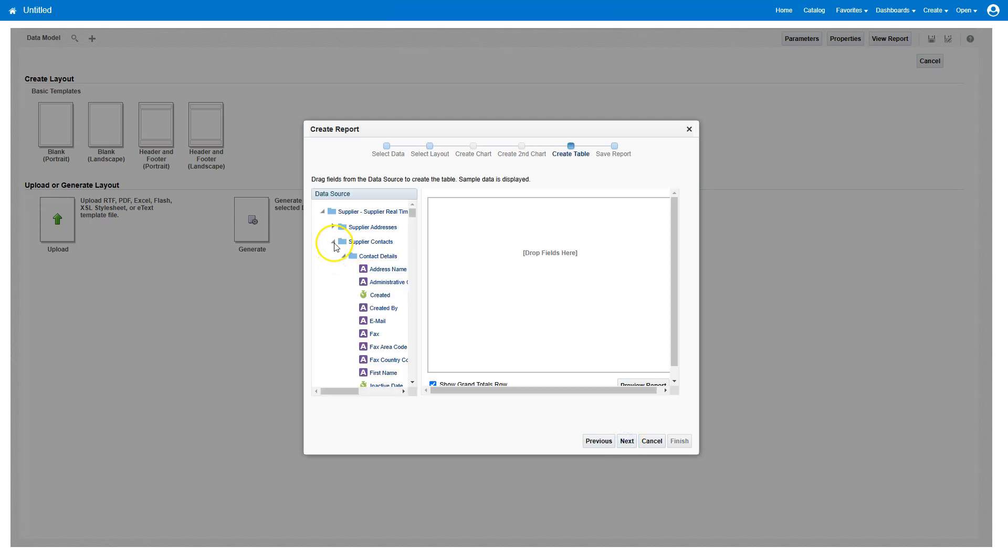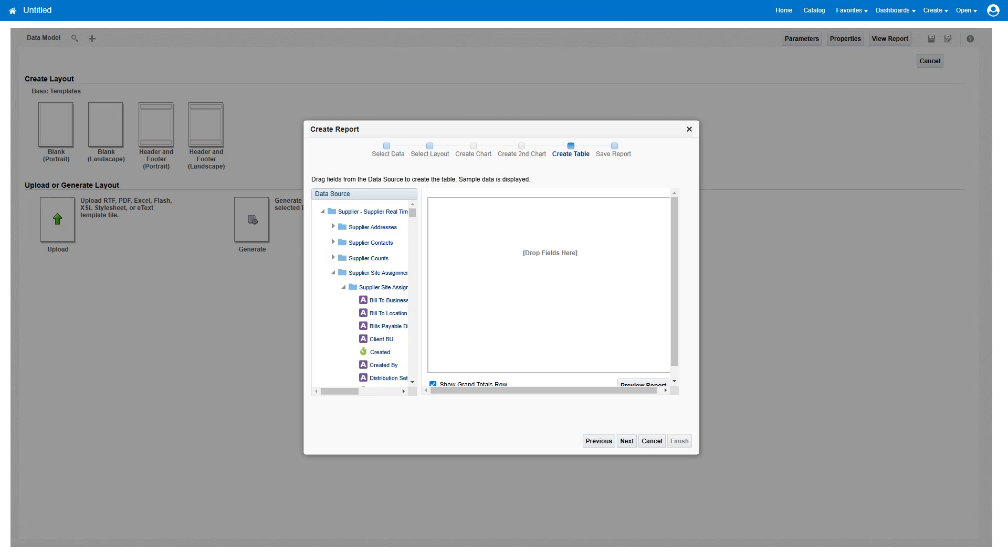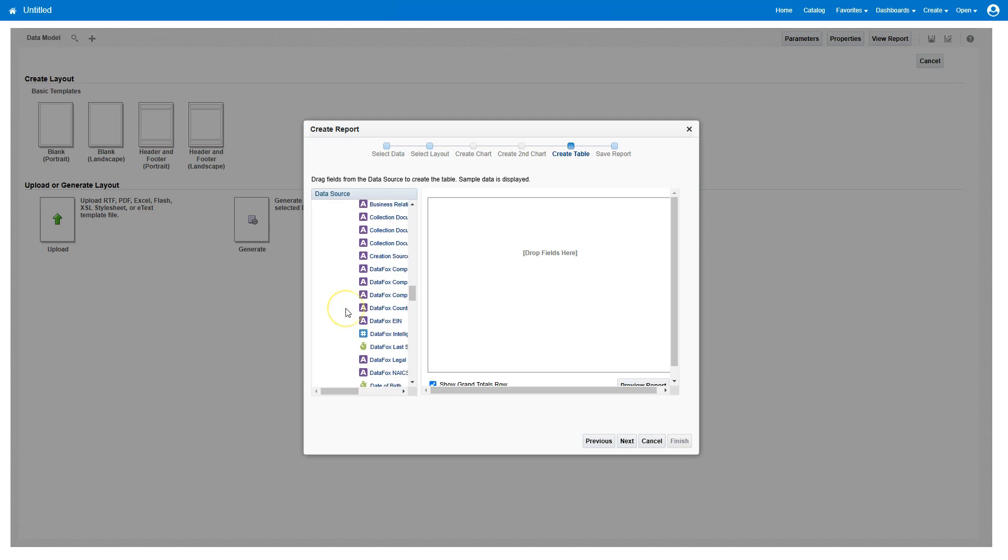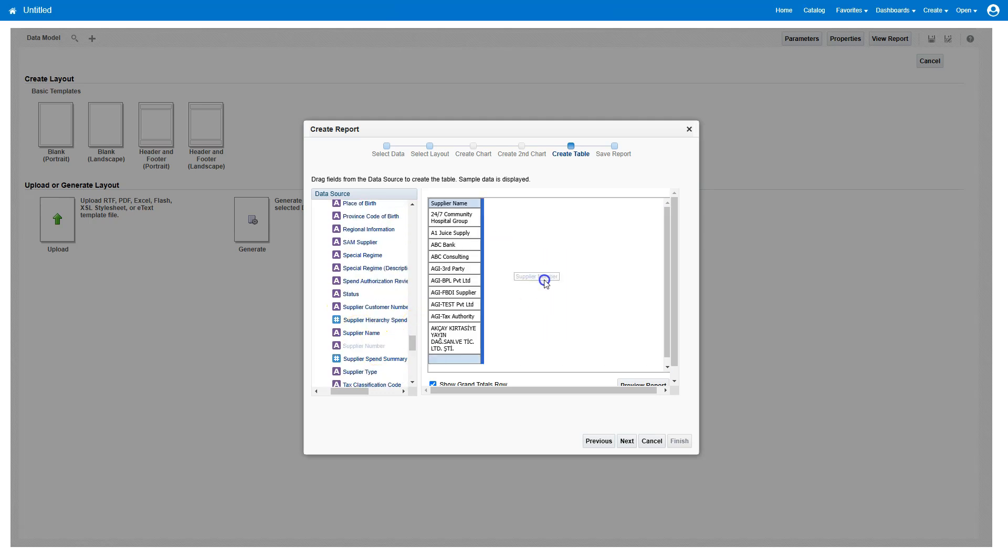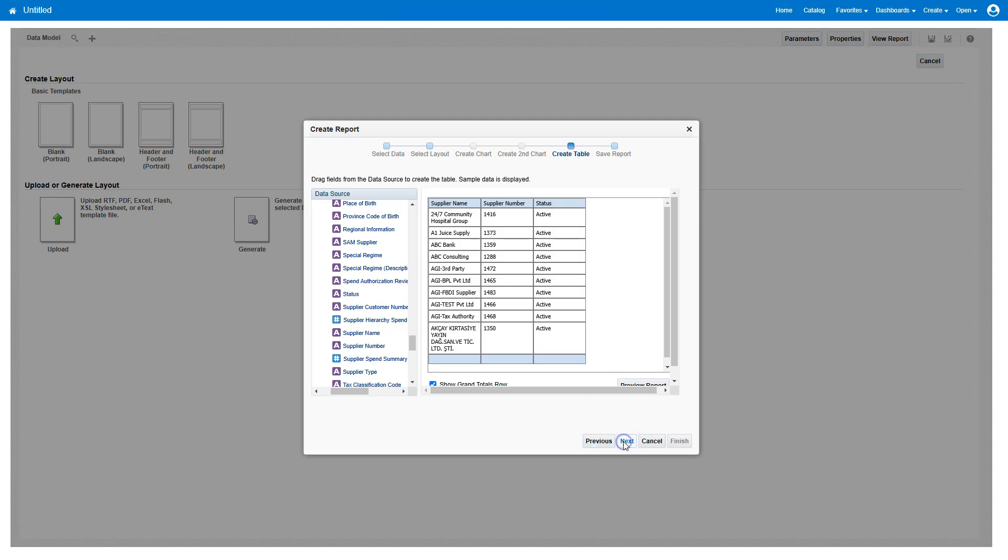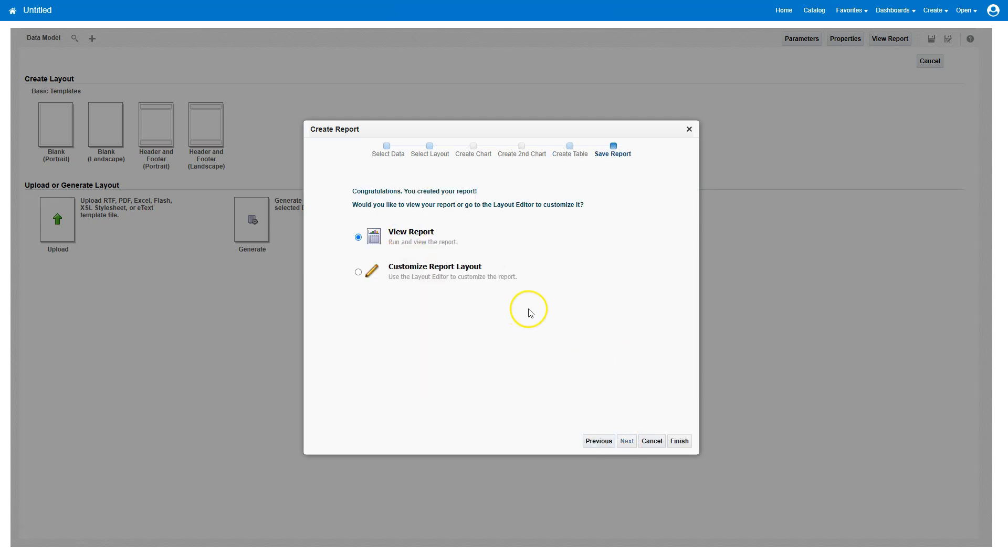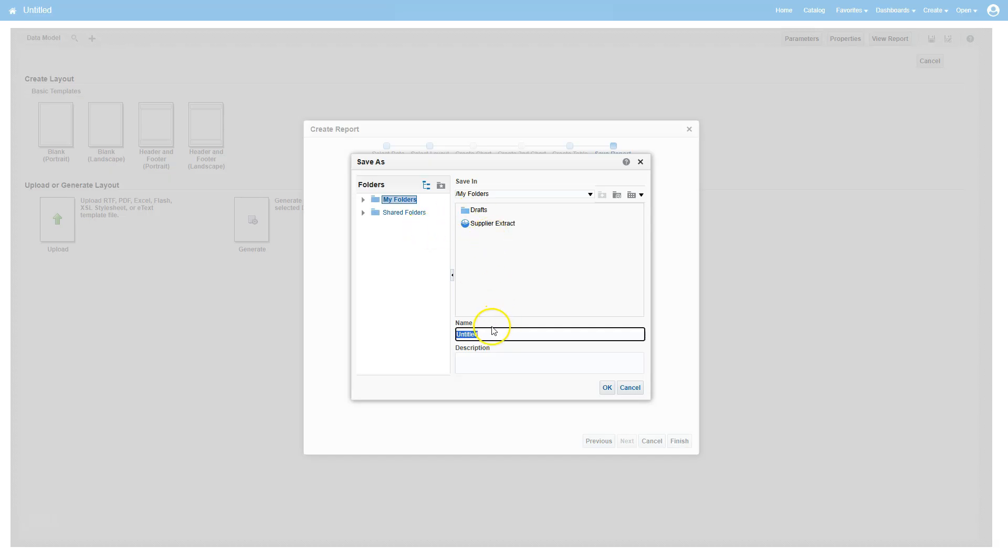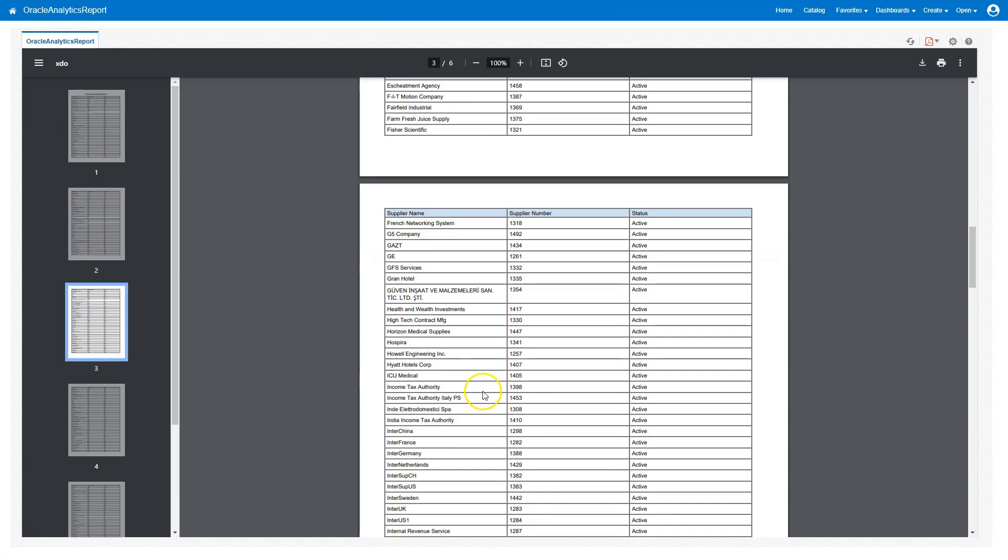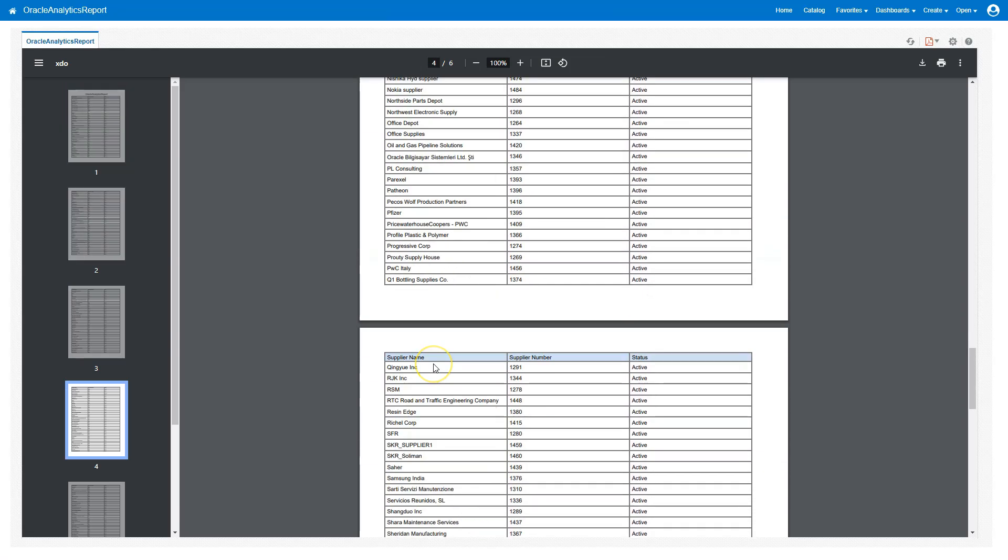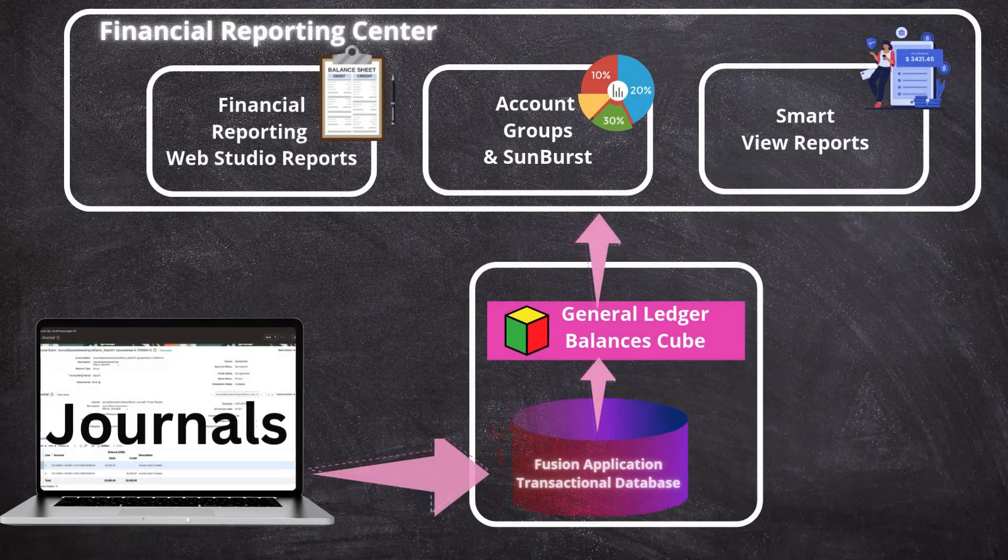Now, I will drop specific fields from the supplier subject areas that I want to include in my report. Again, under supplier profile, I will select the supplier name, supplier number, status. Click next. You can view the report. I will click finish. I will go ahead and save my report. I will click OK. Here is the output that's generated. This is how easy it is to create a BI publisher report.